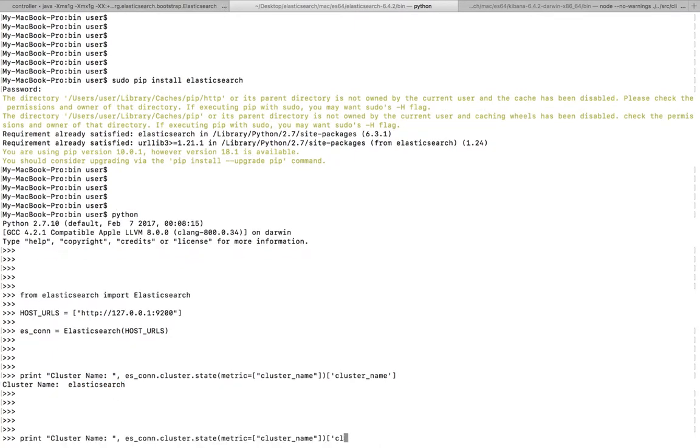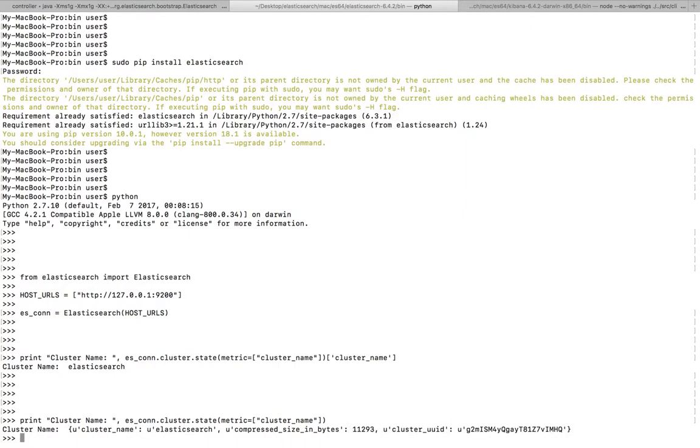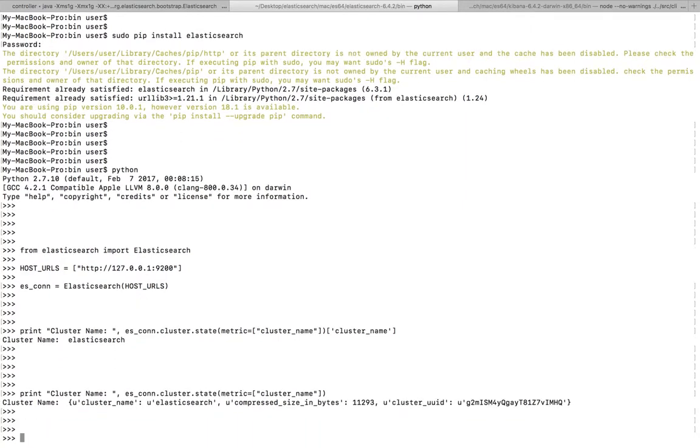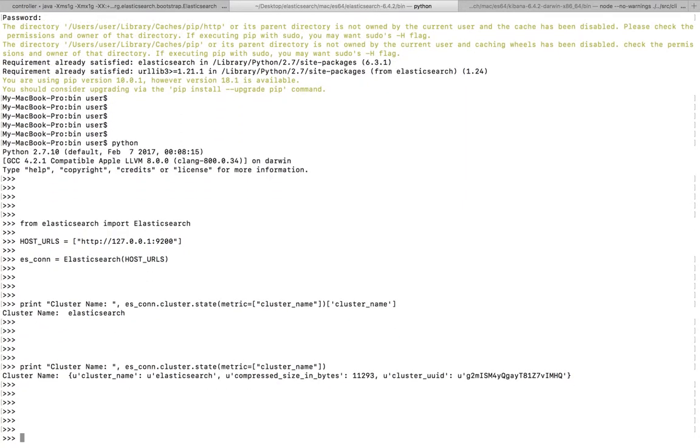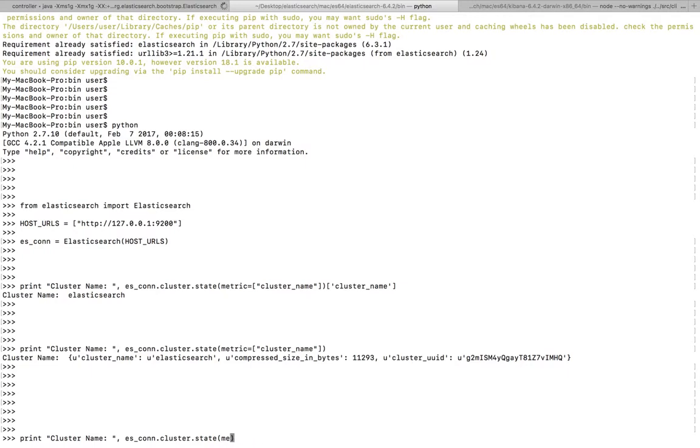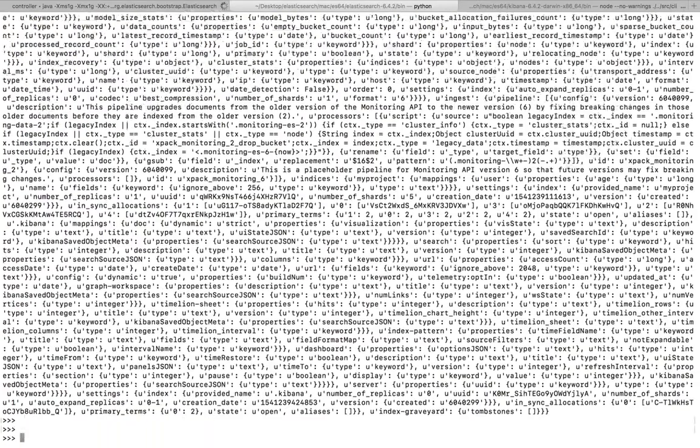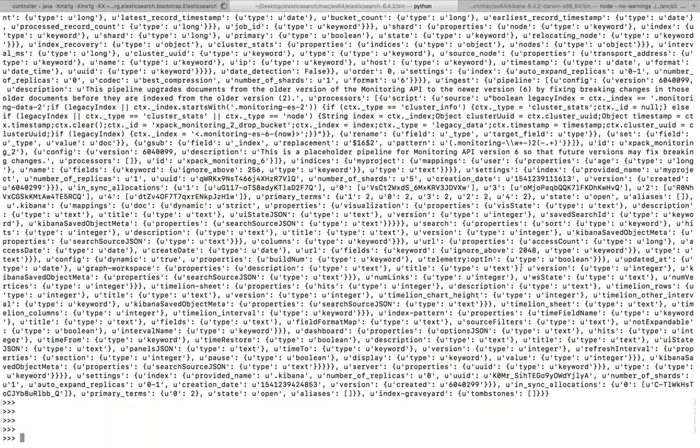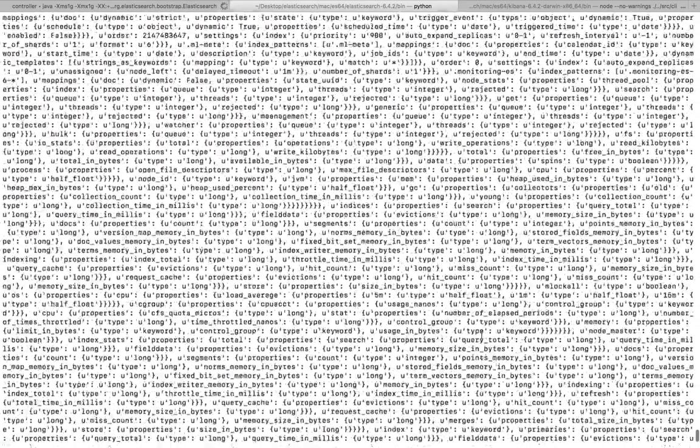Let me remove this last part so you can see what other information you can get from there. Cluster name, compressed size in bytes, cluster ID. If I remove this metric equals cluster name part, you will get a lot of information.